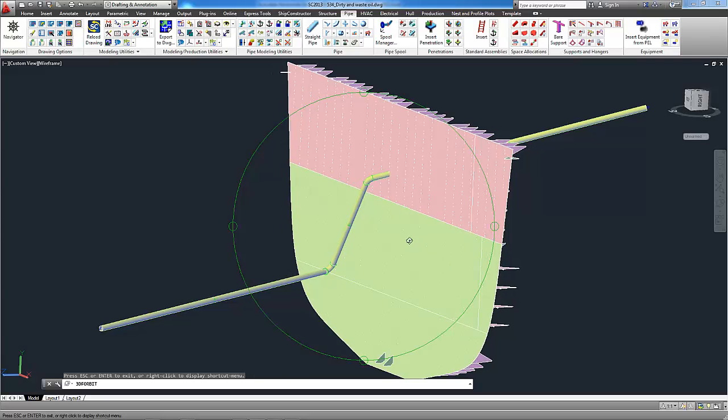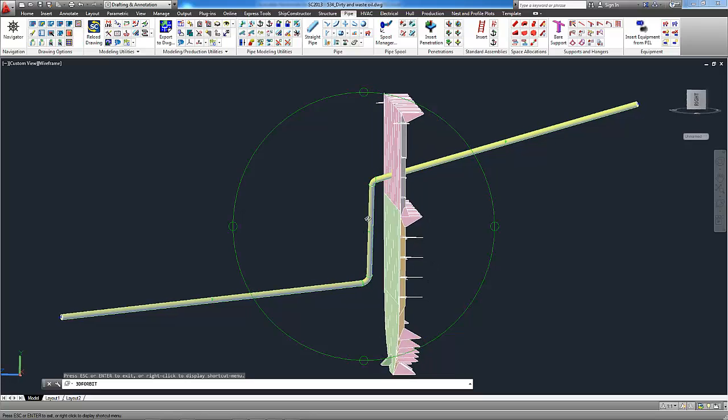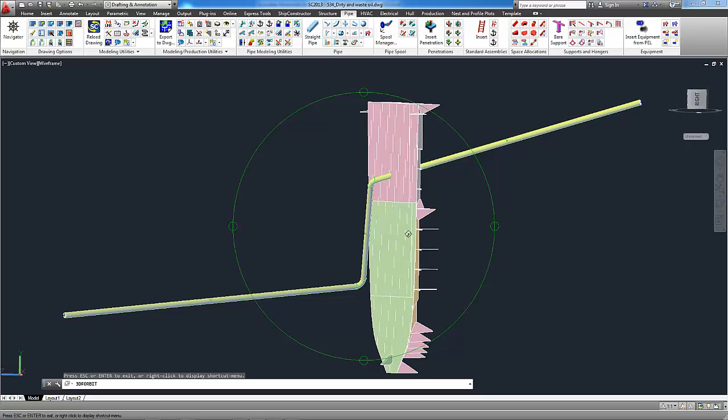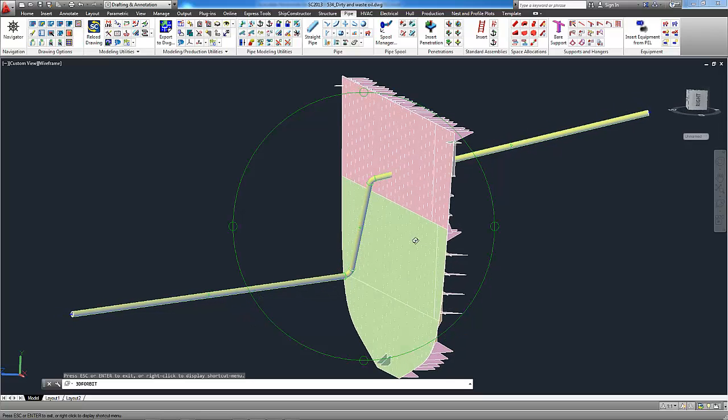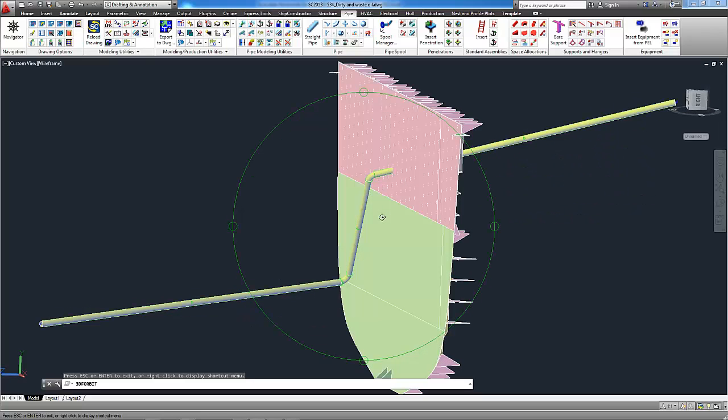As you can see we have connected these two pipes with two elbows and one pipe which is 500 millimeters offset from the bulkhead.